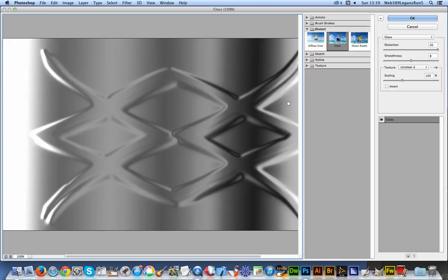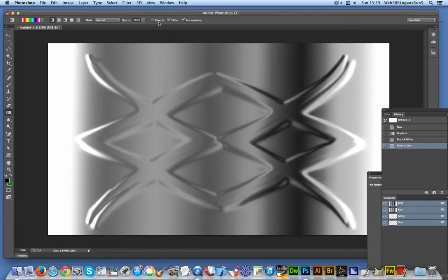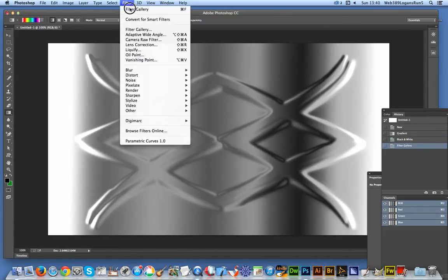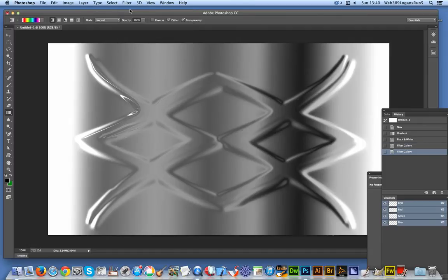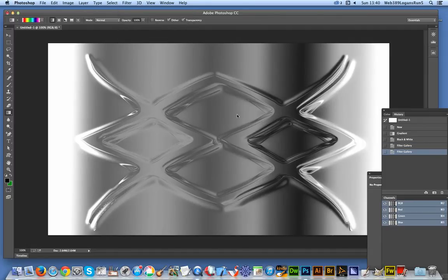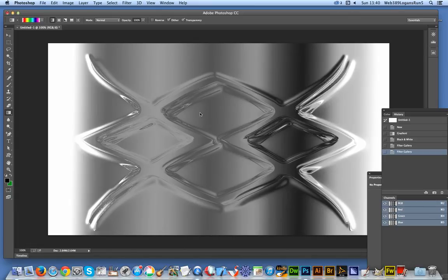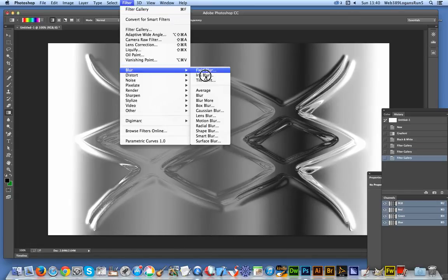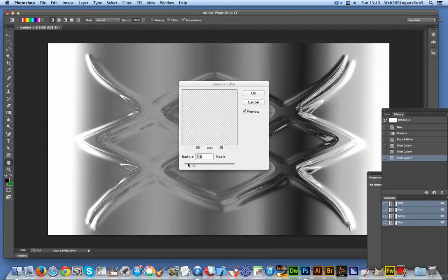It's not a particularly convincing glass distortion at this point, but I'll click OK. One thing you can do is apply it a few times to create more effective glass distortions — that's starting to look more like glass now. You can also of course blur the effects slightly.